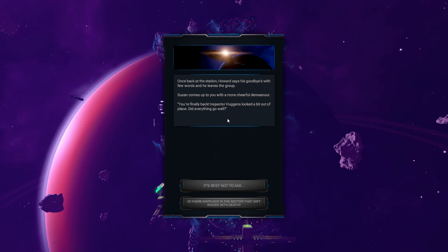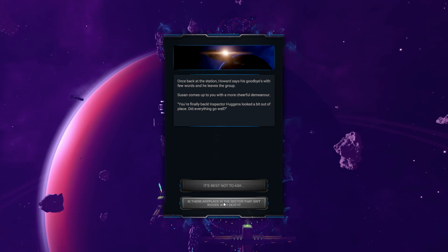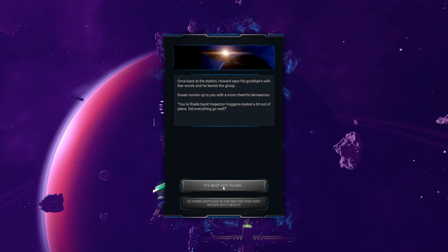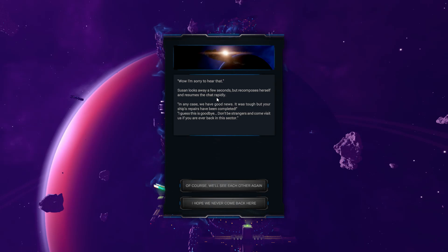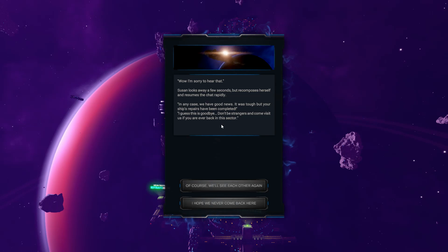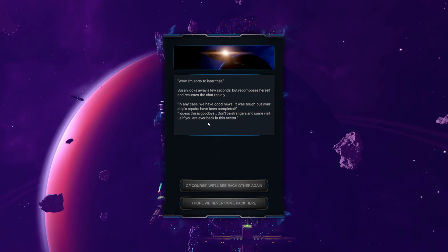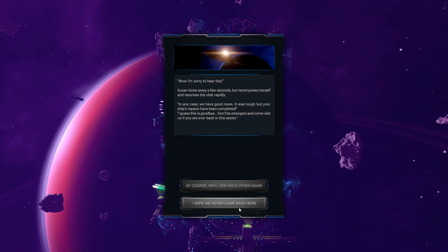Once back at the station, Howard says his goodbyes with few words and he leaves the group. Well, good. Susan comes up to you with more cheerful demeanour. You're finally back. Inspector Huggins looked a bit out of place. Did everything go well? Is there any place in the sector that isn't ridden with death? No. It's best not to ask. Wow. Sorry to hear that. Susan looks away for a few seconds, but recomposes herself and resumes the chat rapidly. In any case, we have good news. It was tough, but your ship's repairs have been completed. I guess this is goodbye? Don't be strangers and come visit us if you're ever back in this sector. Of course, we'll see each other again. I hope we never come back here.